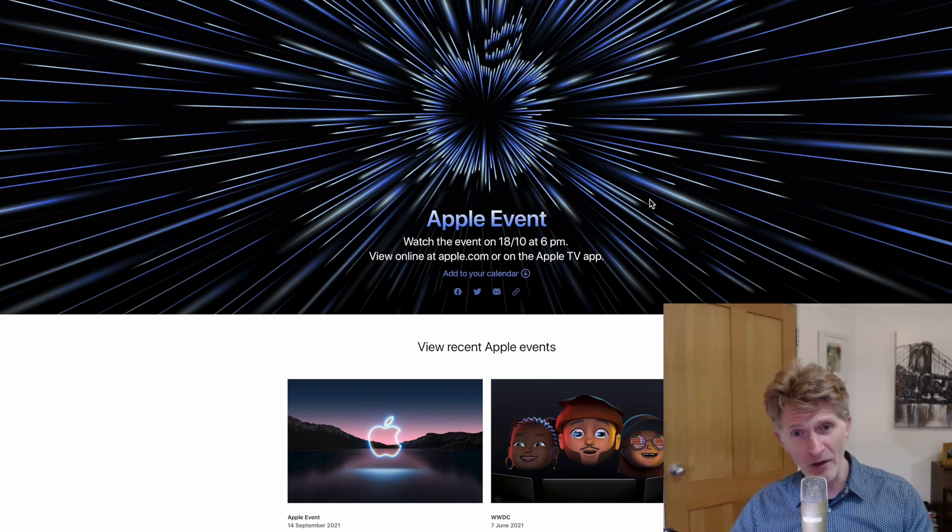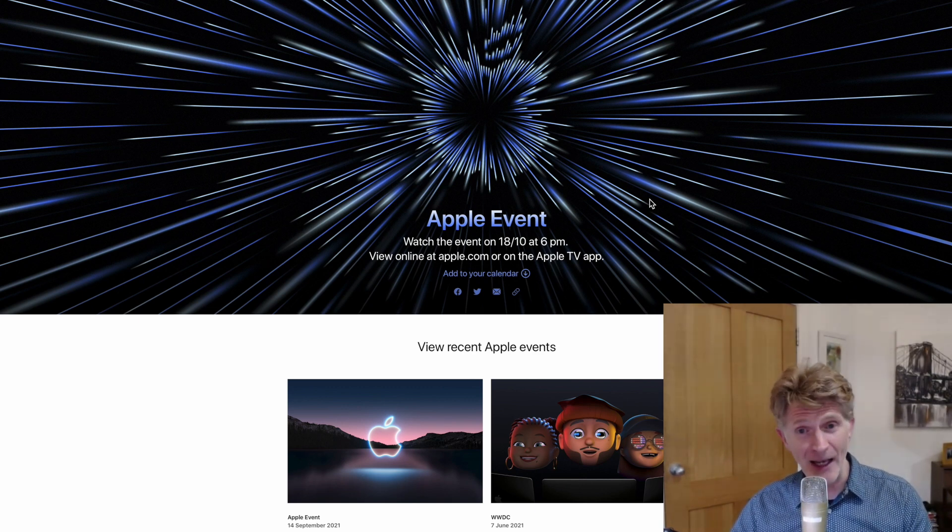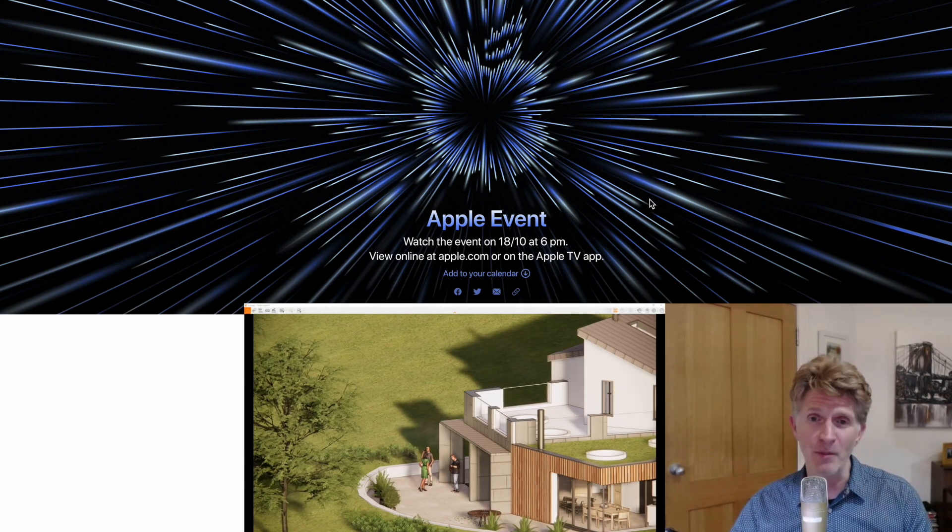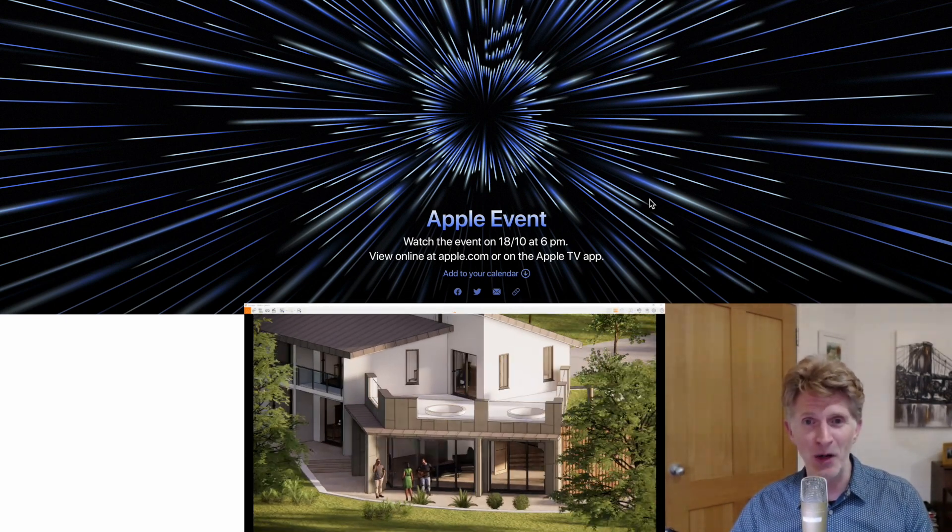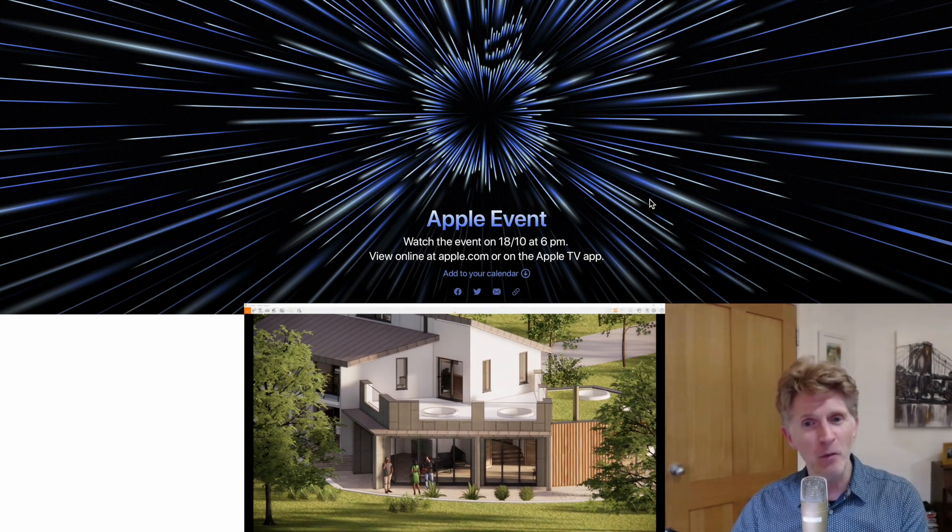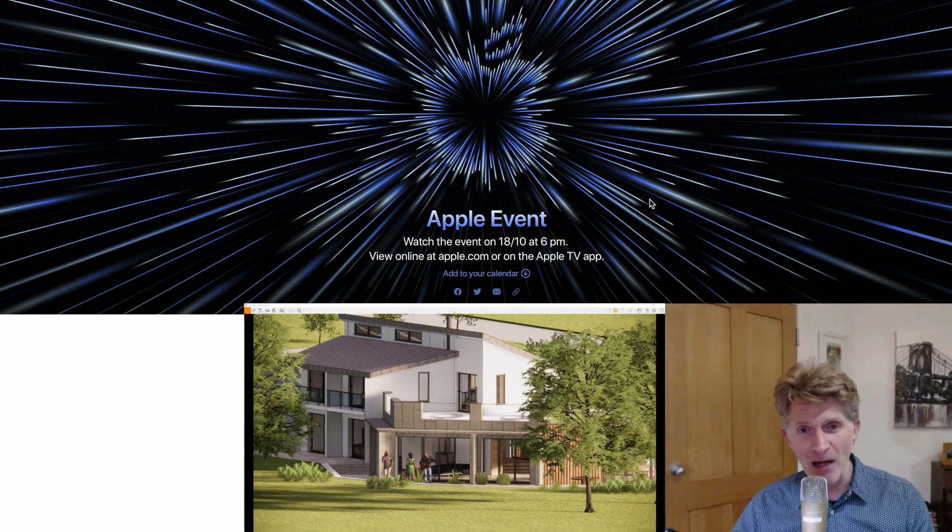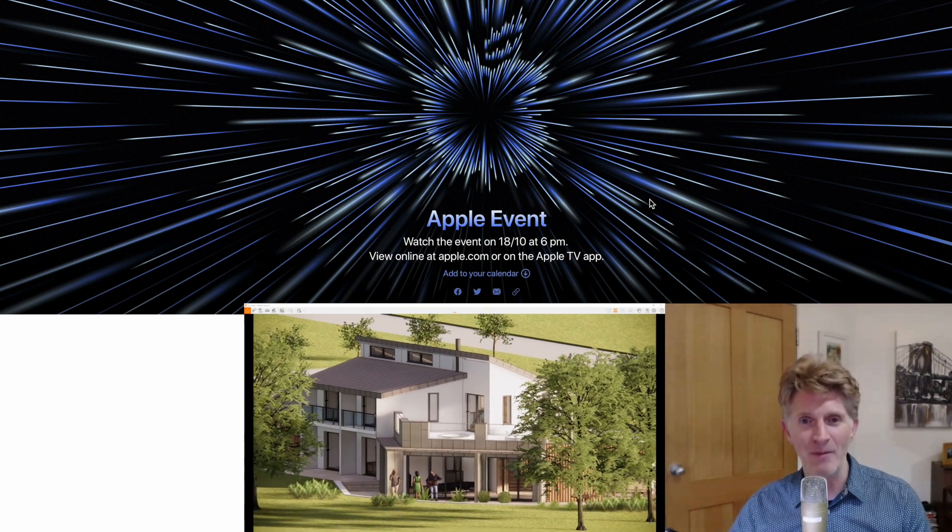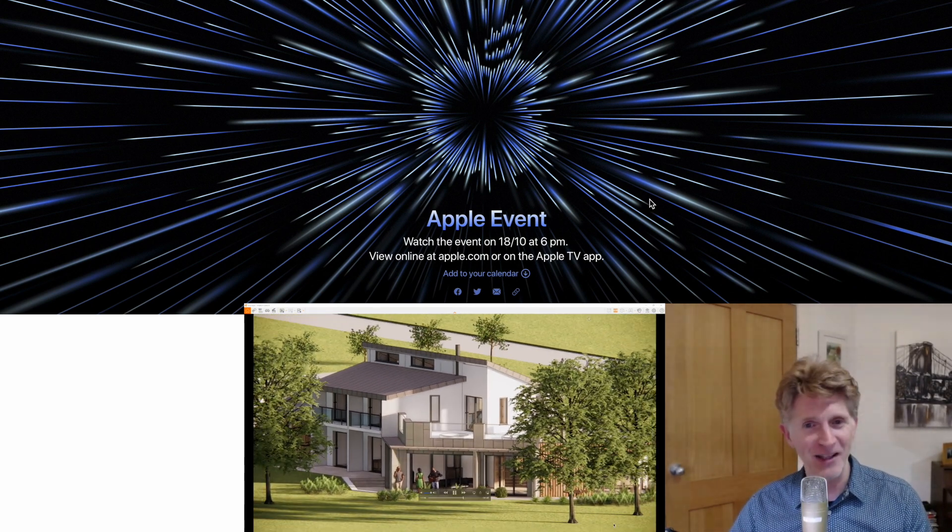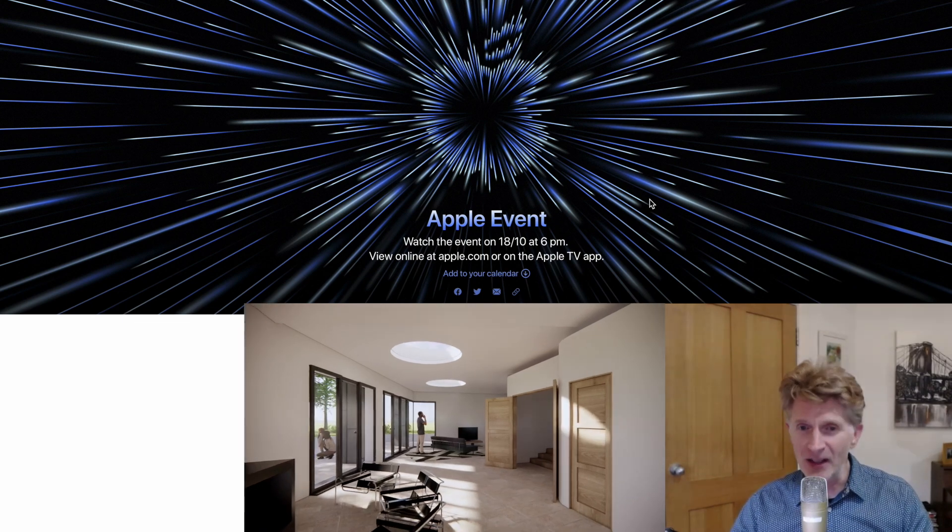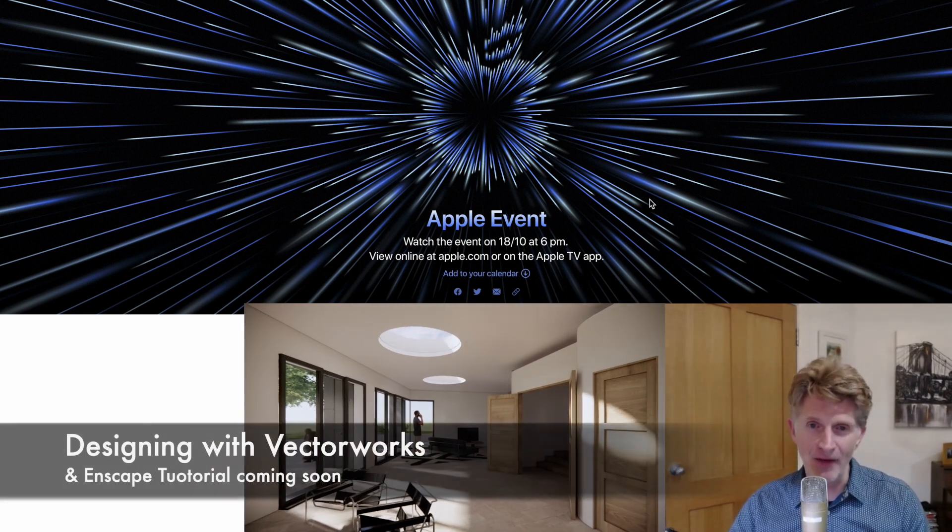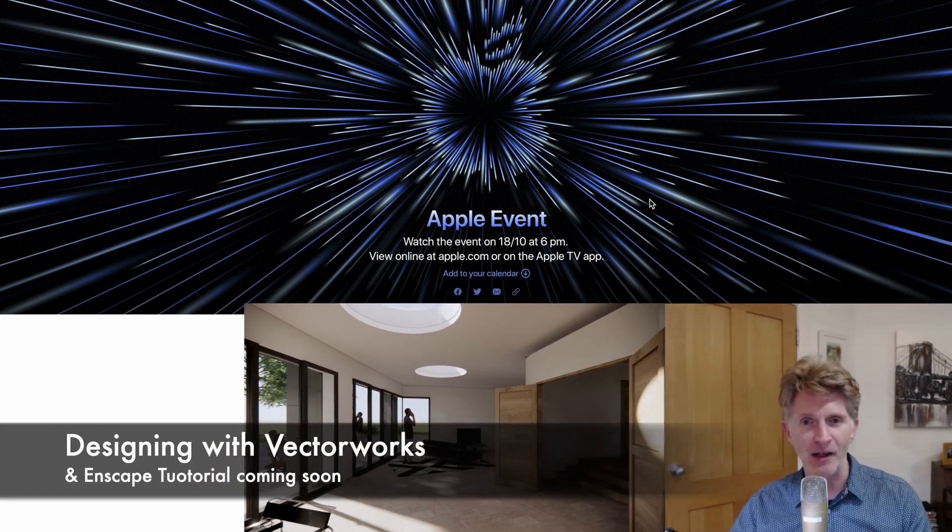Twinmotion hopefully will be getting there soon, and Enscape is currently being developed for the Apple M1 processors, I think with these in mind. So Enscape coming to Apple Macs very soon next year hopefully. Some really exciting developments. It's a great time to be a Mac user again.